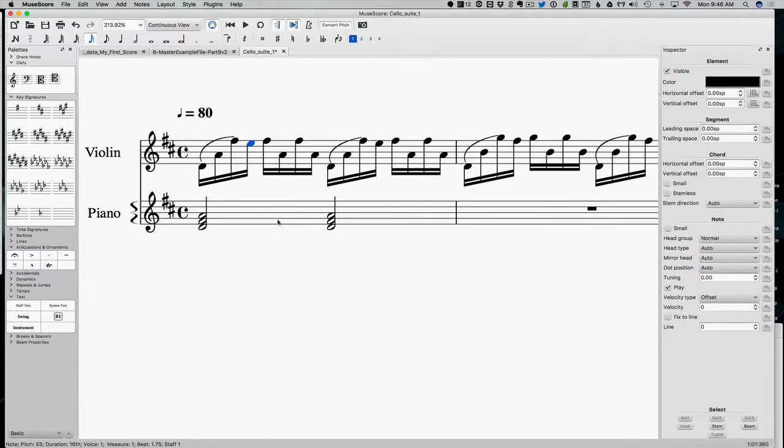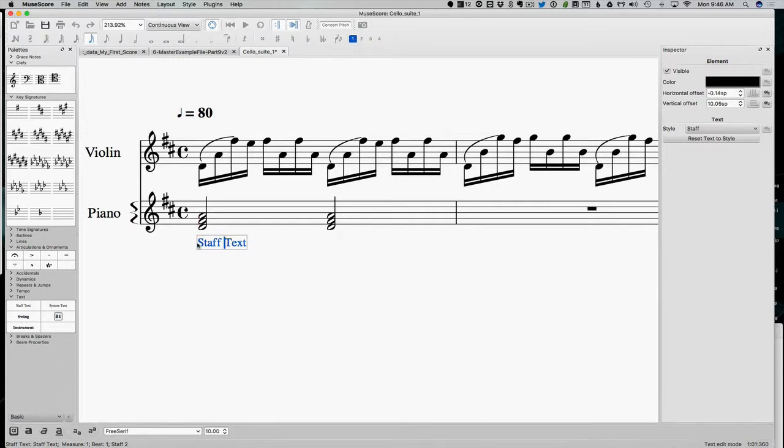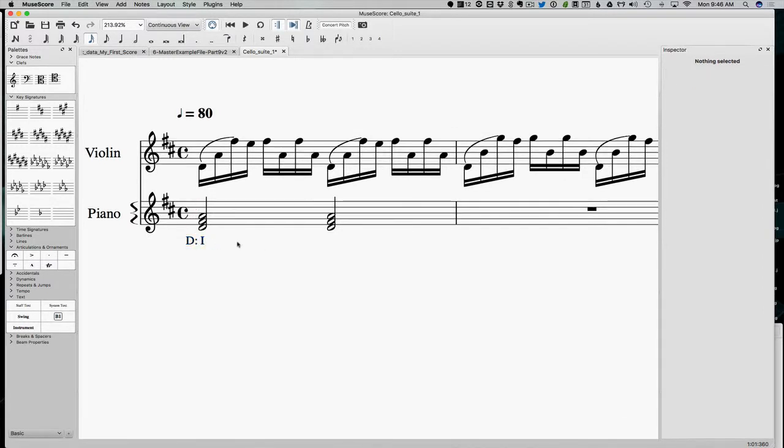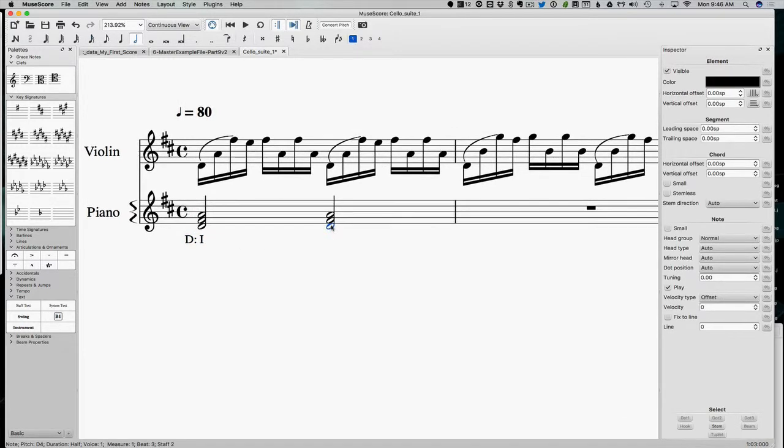So while we're here, let's call this a one chord, because we're probably in the key of D major. So let's say D one. And we're still on a one chord here.